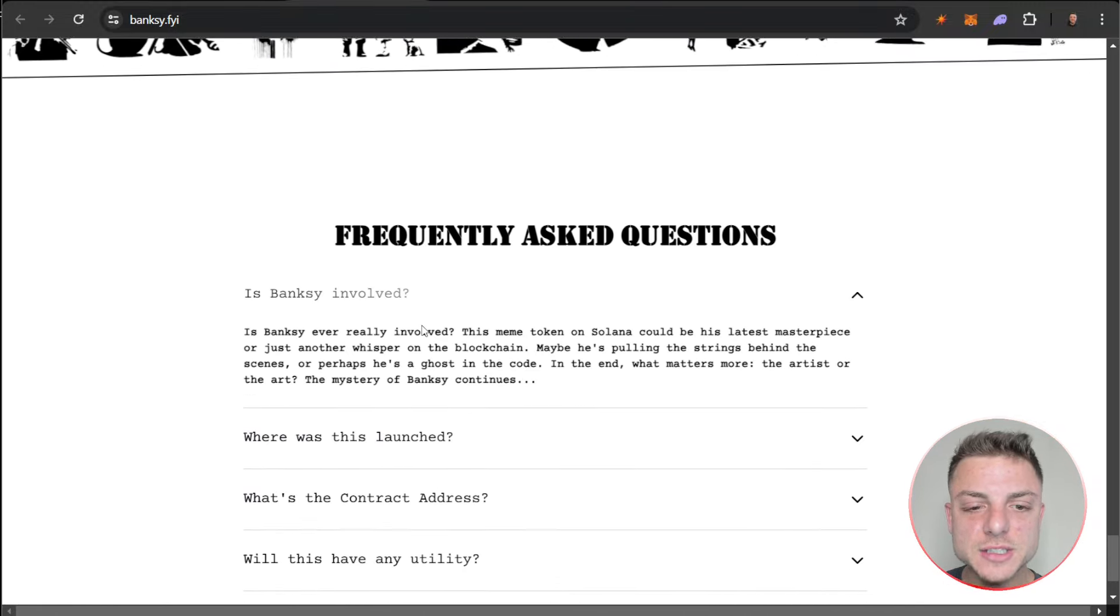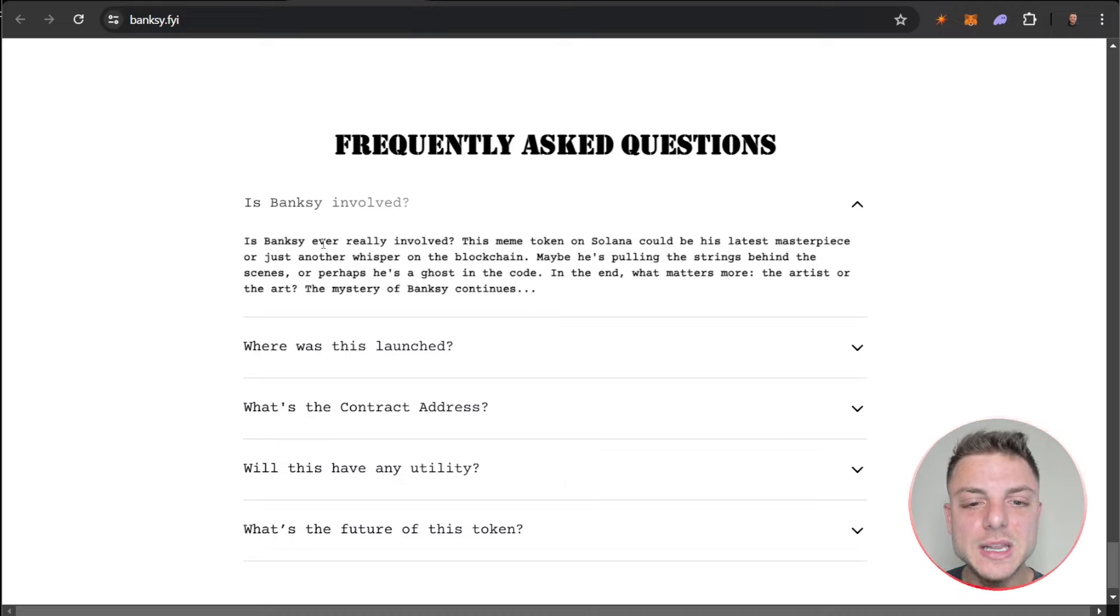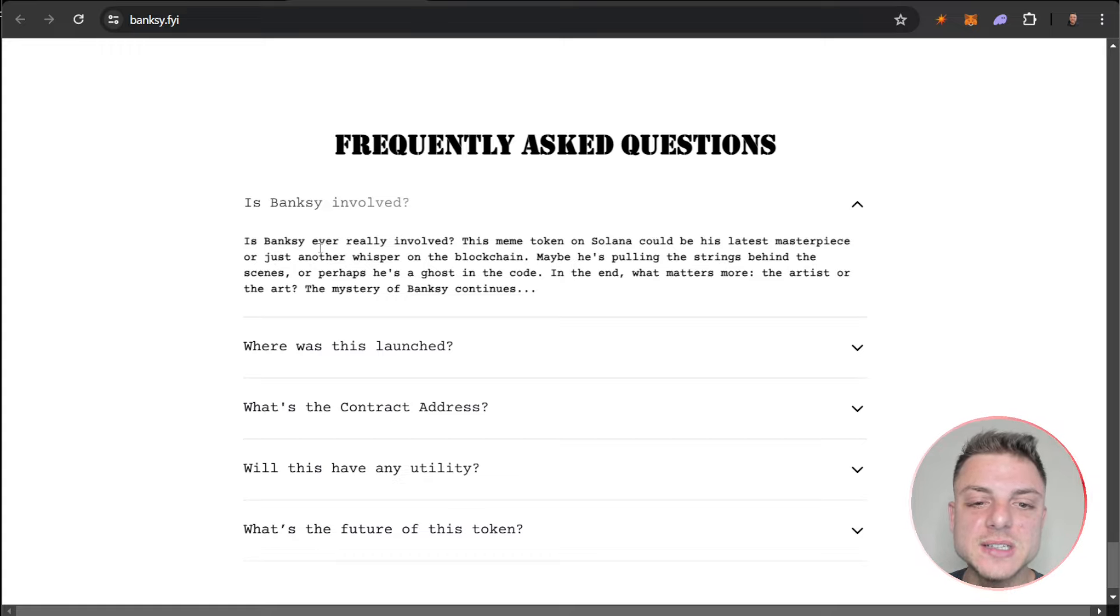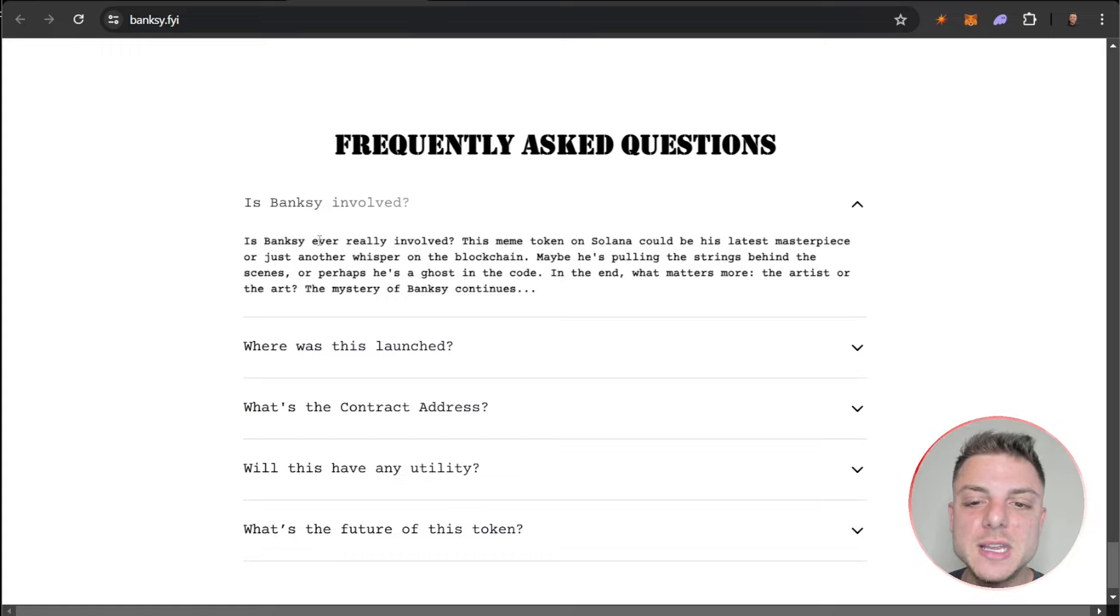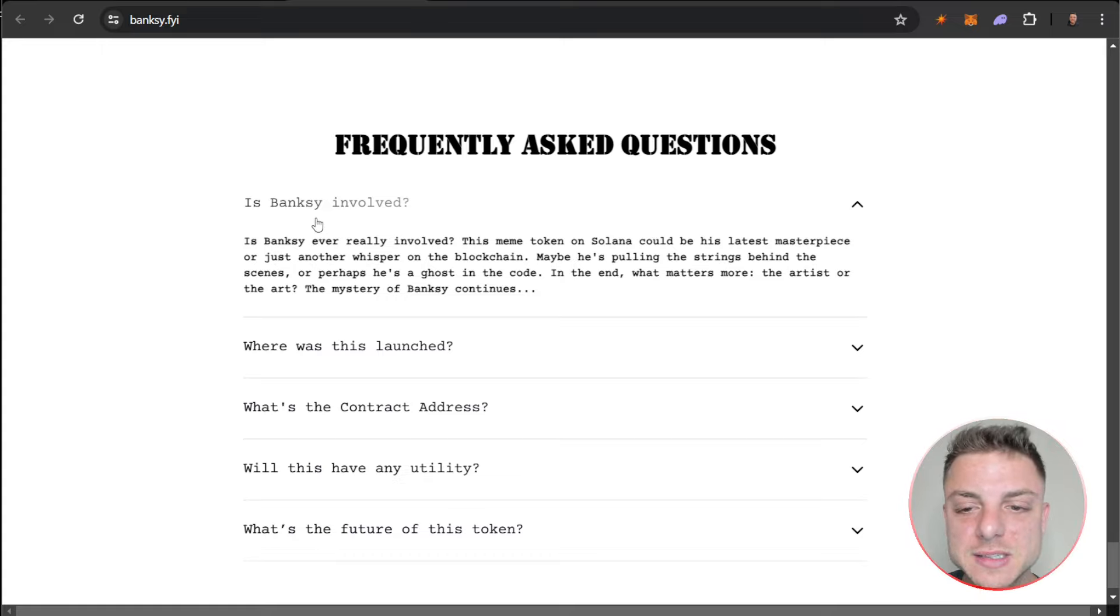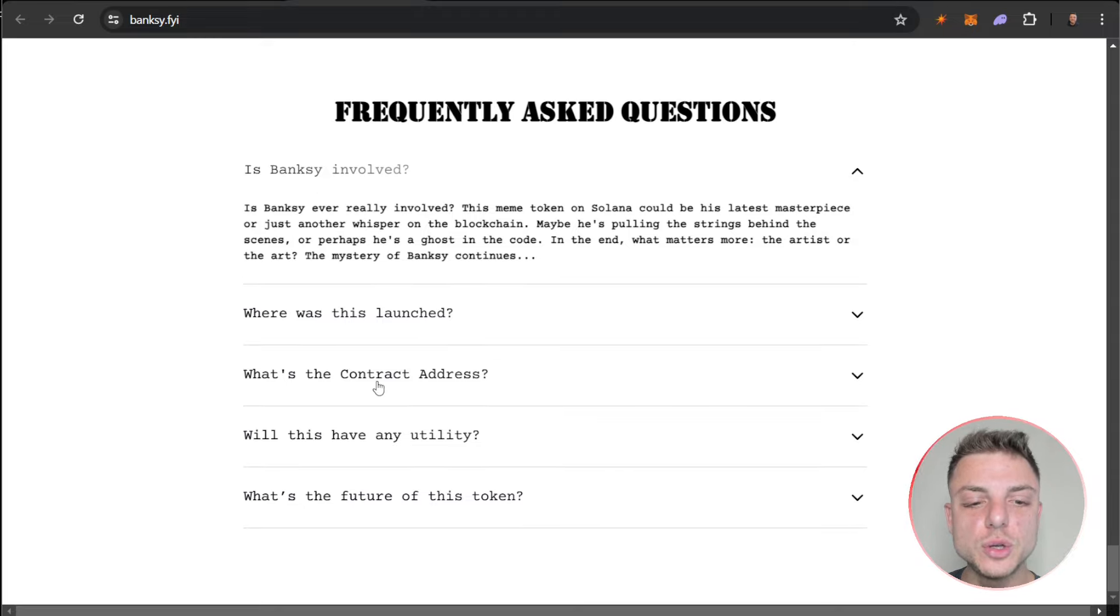Frequently asked questions: Is Banksy involved? Is Banksy really involved? This meme token on Solana could be his latest masterpiece or just another whisper on the blockchain. Maybe he's pulling the strings behind the scenes, or perhaps he's a ghost in the code. In the end, what matters more - the artist or the art? The mystery of Banksy continues.